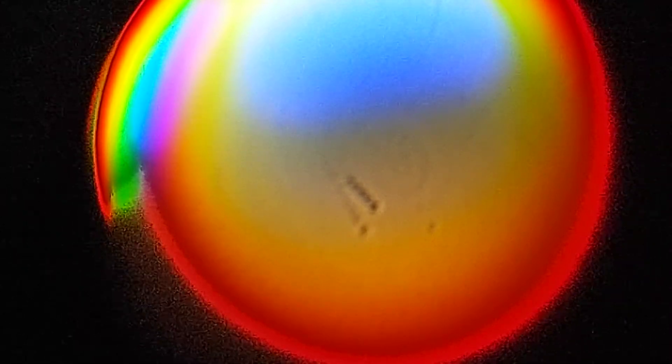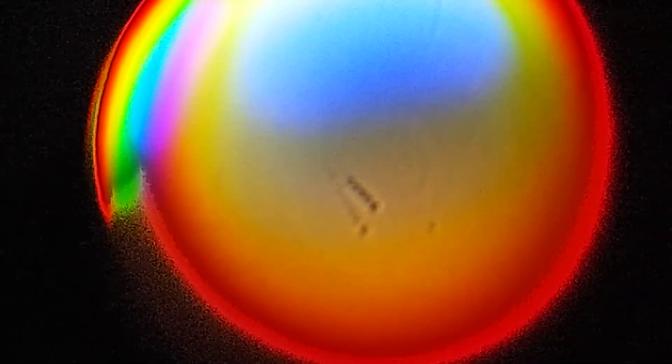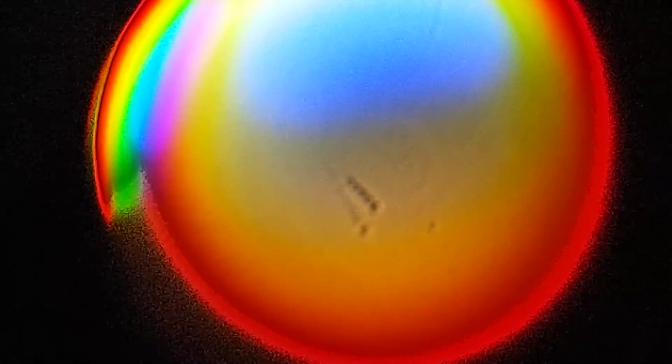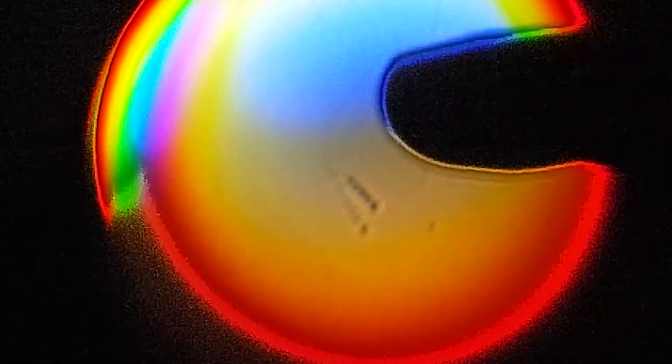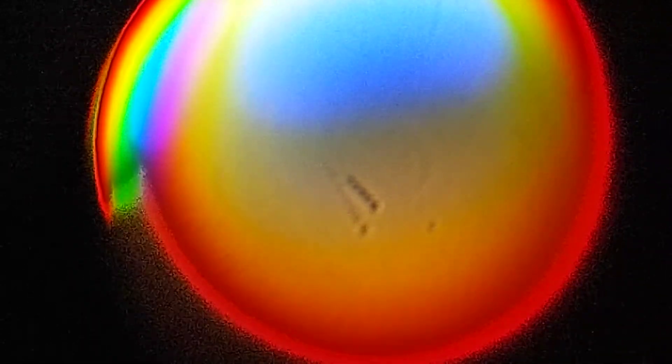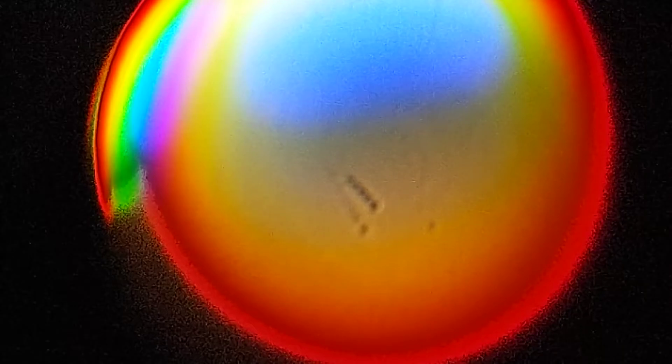All it is is a magnifying glass, that's what this large colorful circle is, and a point light source pretty far away from the camera.